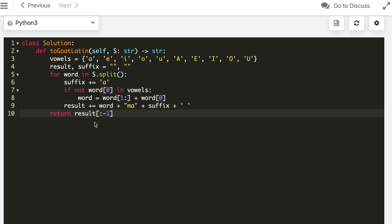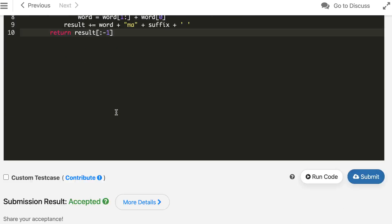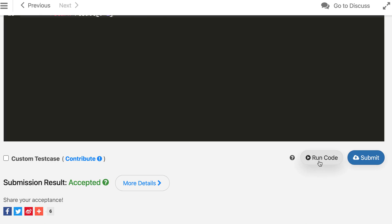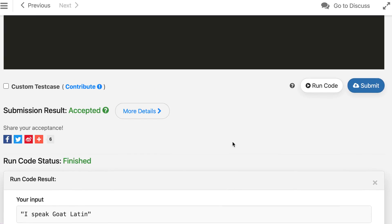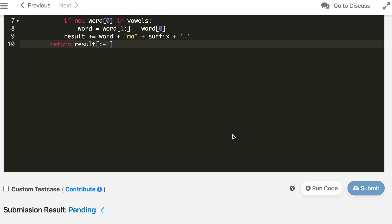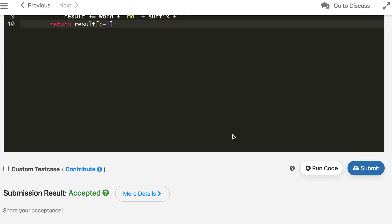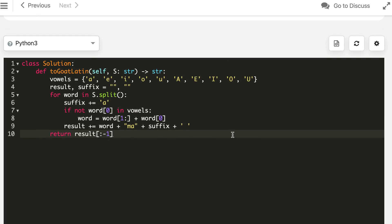We remove the last space by taking one less character with slicing, and the Python solution is also accepted.